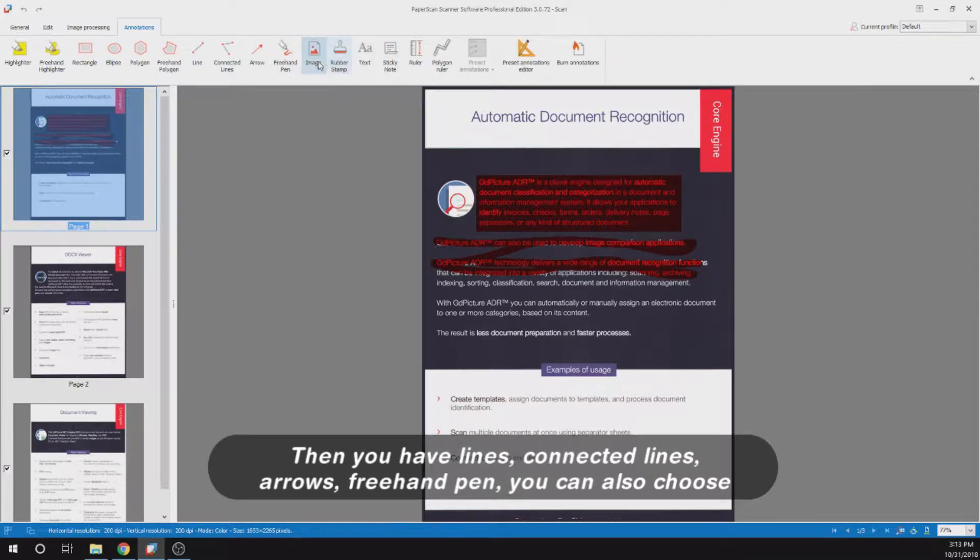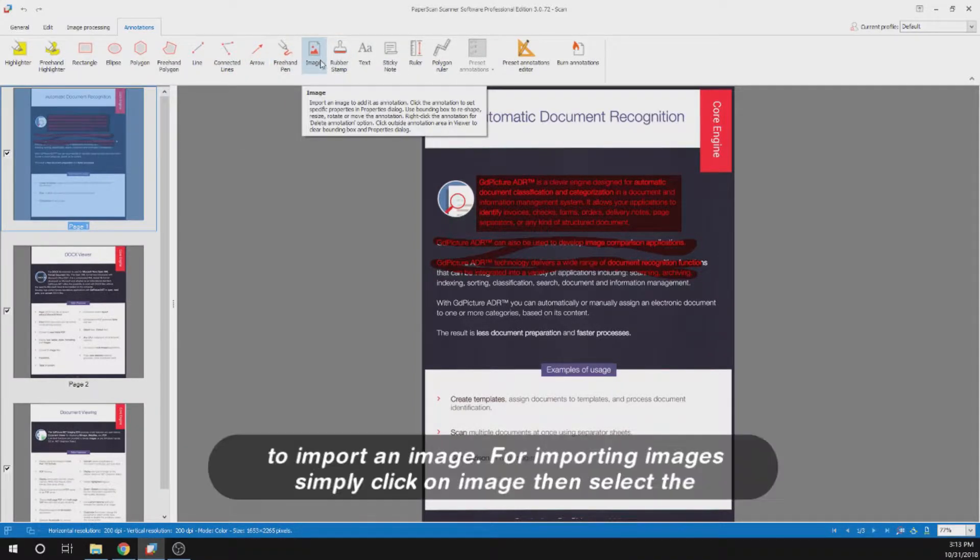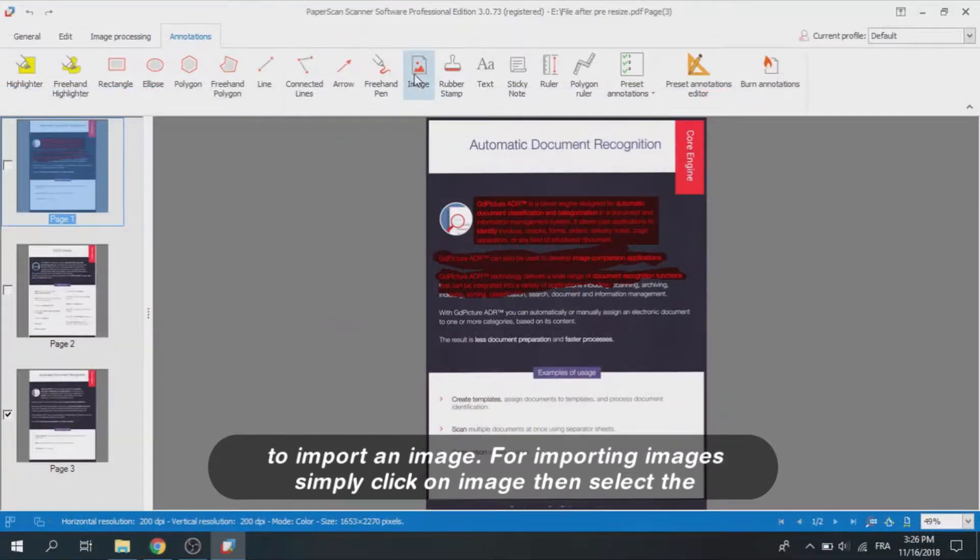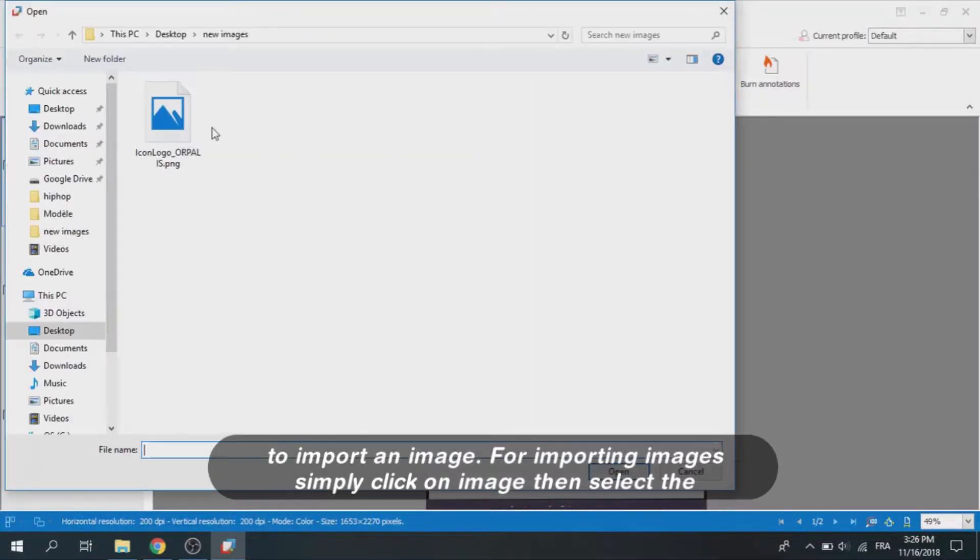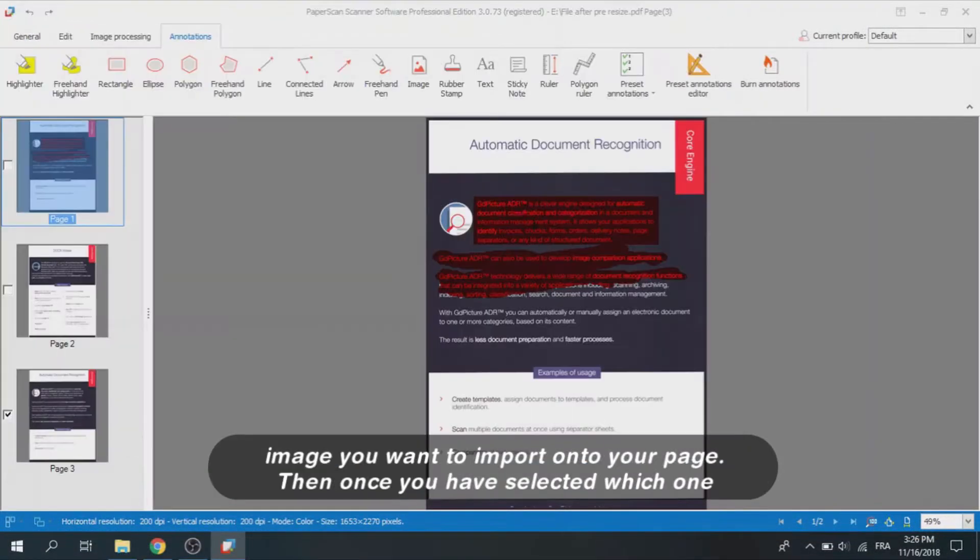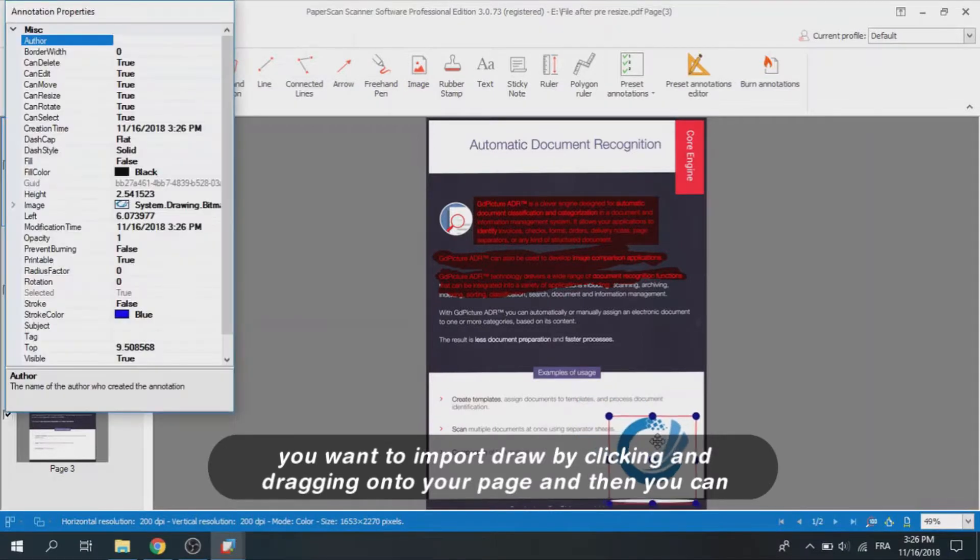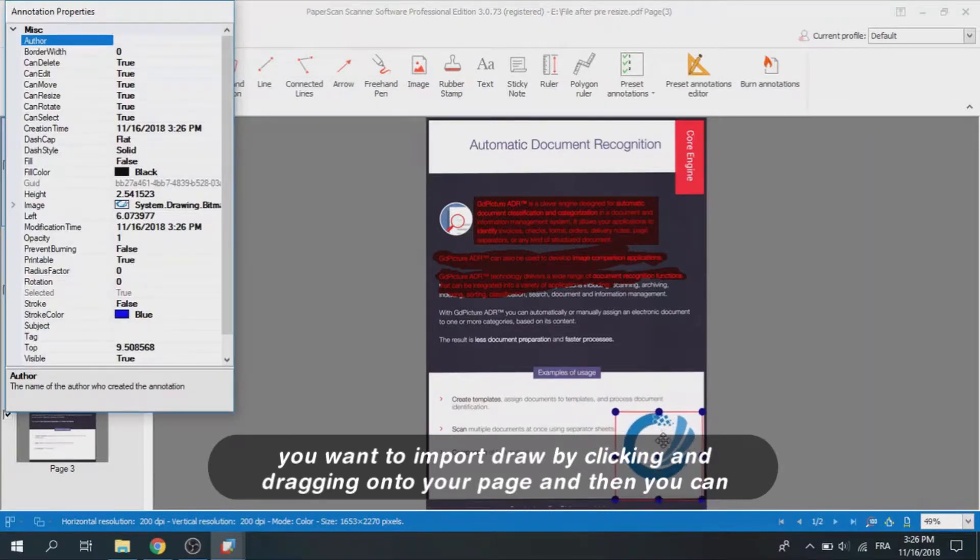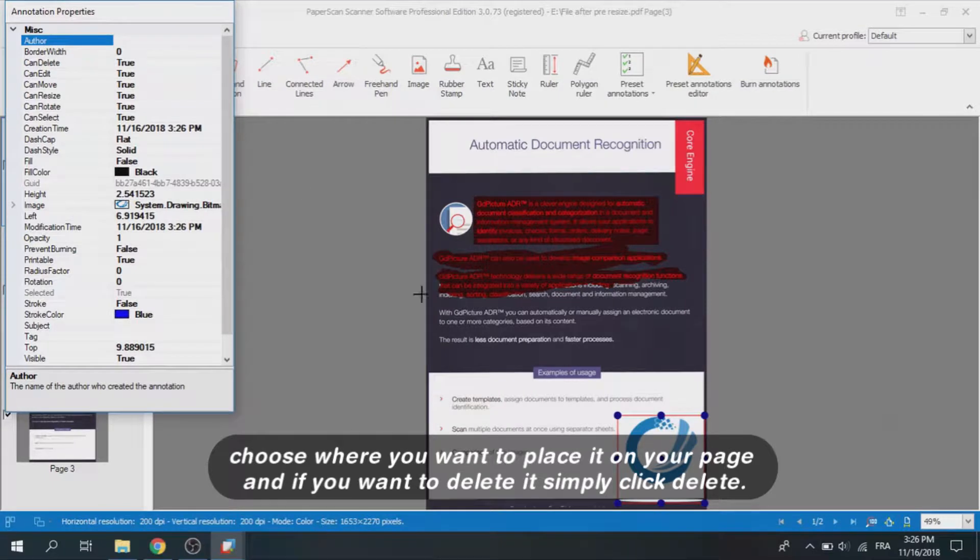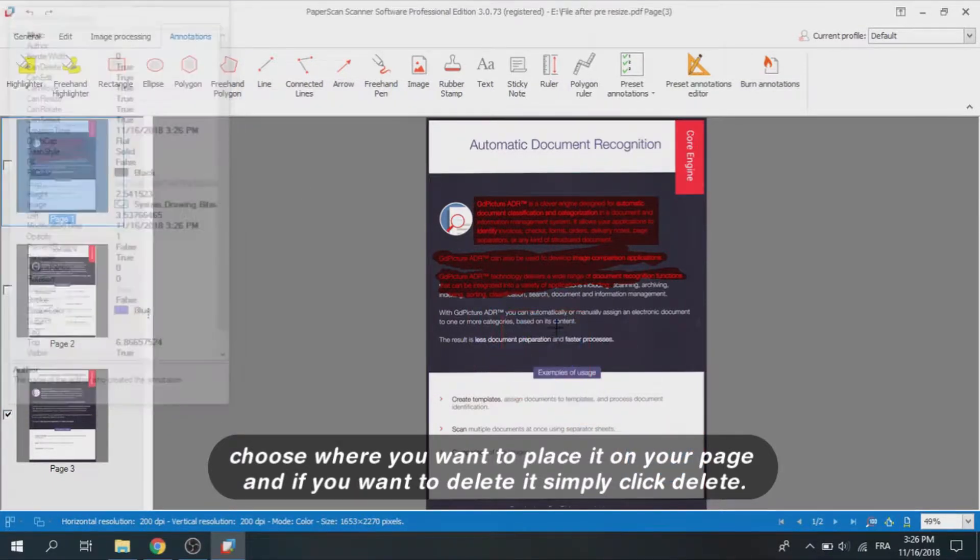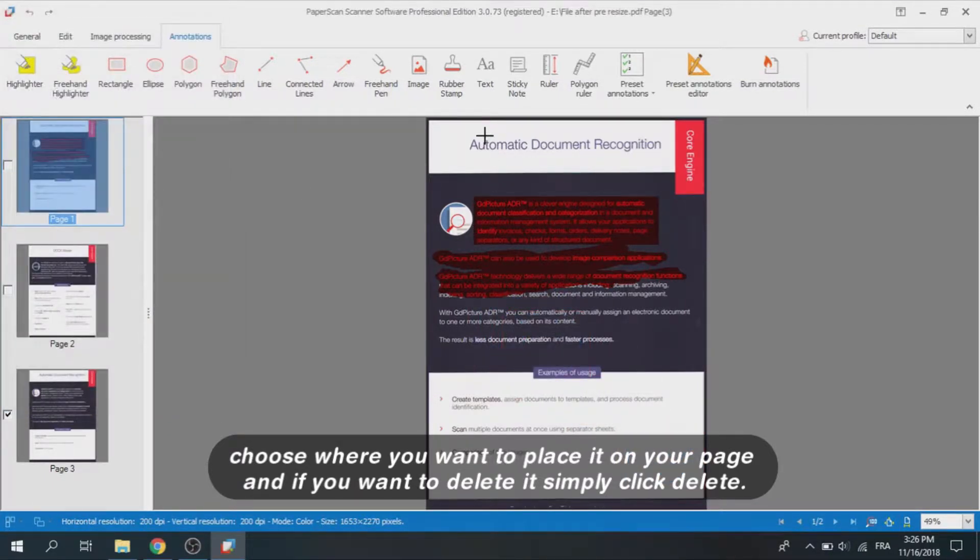You can also choose to import an image. For importing images, simply click on image then select the image you want to import onto your page. Once you have selected which one you want to import, draw by clicking and dragging onto your page and then you can choose where you want to place it. If you want to delete it, simply click delete.